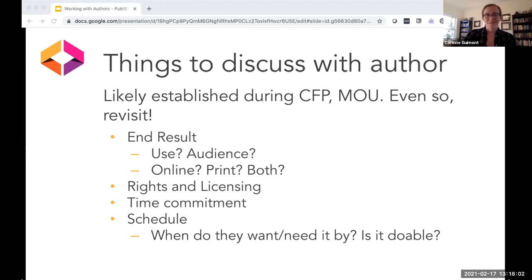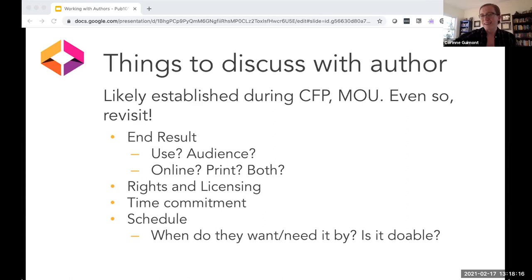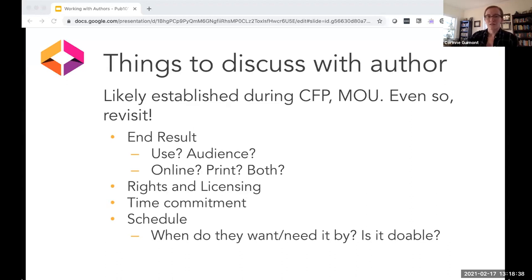Other things to discuss are rights and licensing — I'm sure you've all talked a lot about that — and the time commitment: how long do we expect this project to take? Some authors don't want to spend a year working on a textbook; they just want to get it done. A book we recently finished ended up taking over a year — about a year and a half — and there was an expectation it would be done within six months. We had to have that conversation again and again as things changed. Do they need it by a certain time? Are they planning on teaching with this book in a certain semester? And is it actually doable?